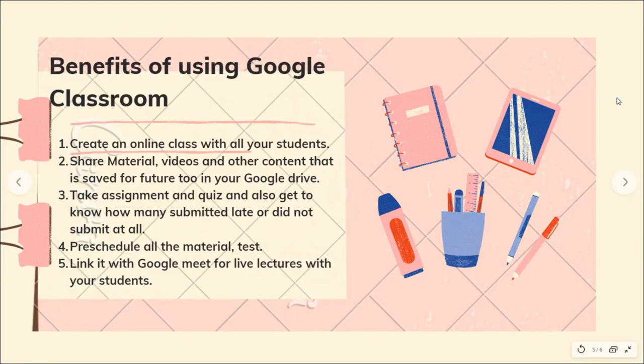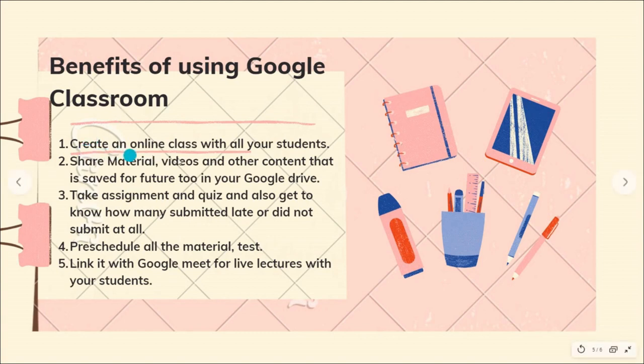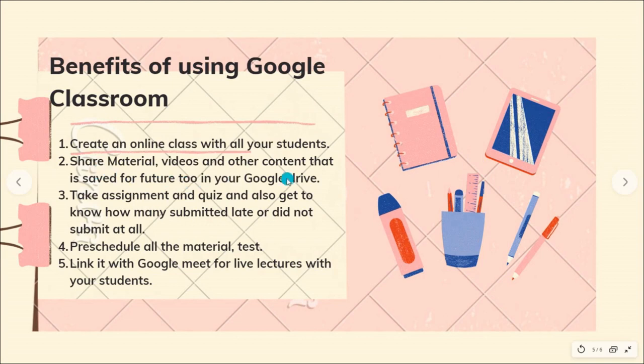What are the benefits of using Google Classroom? Why do we need it in this pandemic time or while conducting flipped classrooms? Because it helps in creating an online class with all our students. We can share material, videos, and other content, and that can also be saved for future in our Google Drive so that we can reuse it for the other classes that we may have later on.